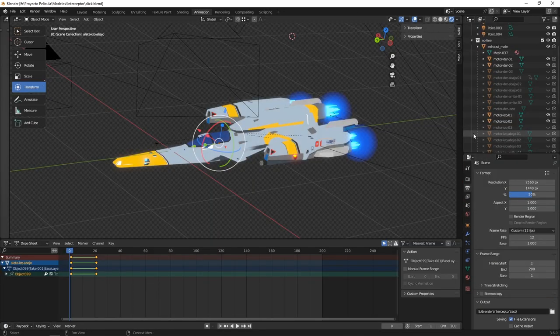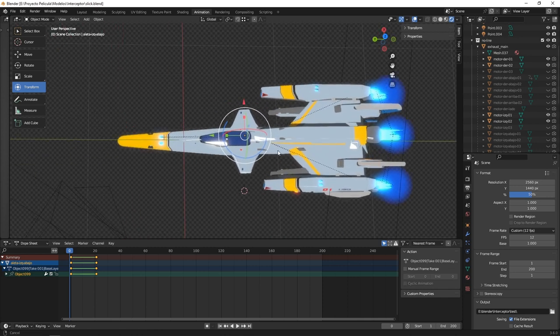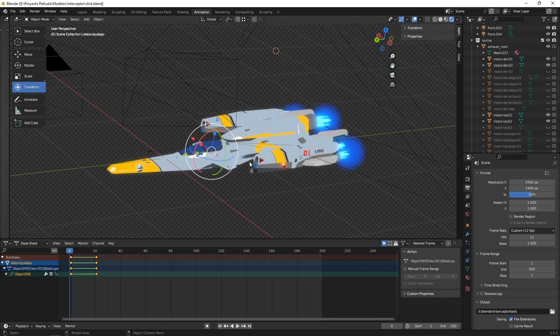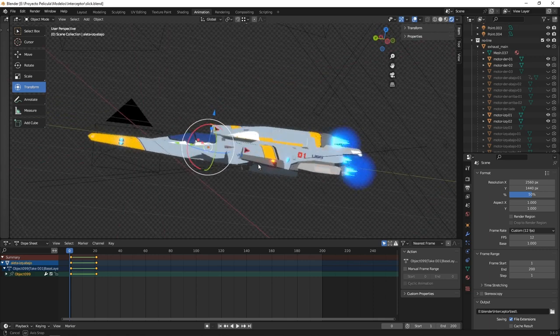Another new element is this ship. This is an interceptor, also known as Slicks. Two of these ships travel inside the Argos.